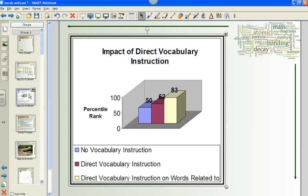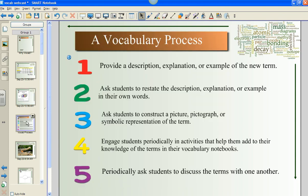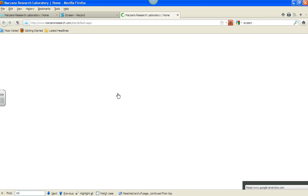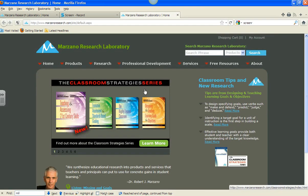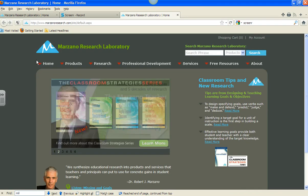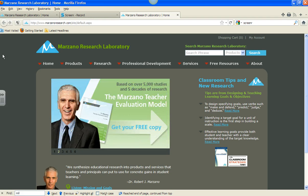You can see from this research that 83 percent of our students will retain the concepts if there is direct vocabulary instruction with related words. Jane is going to provide some examples today that will show this, tapping into Marzano's five-step process. Speaking of Marzano, we would like to show you the website that Marzano Research Laboratory has to offer.